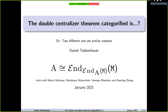I will just read it out and not tell anybody where the question comes from. But everybody should ask one question. So the first speaker is Daniel Zubbenhauer, who is not yet in Bonn — well, he's been in Bonn already since some time and was in Bonn before. He will talk about the double centralizer theorem categorified — which is a question. Thank you very much for having me. I already asked one question here. My title is a question.